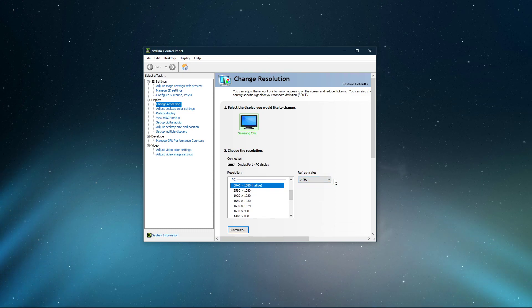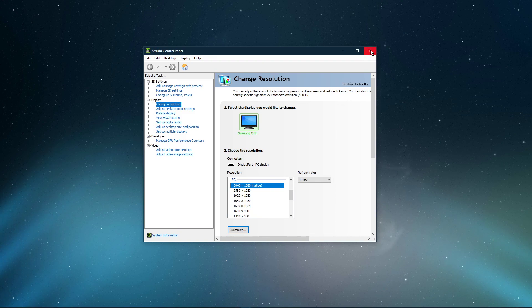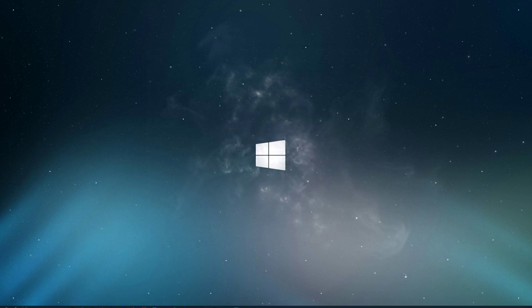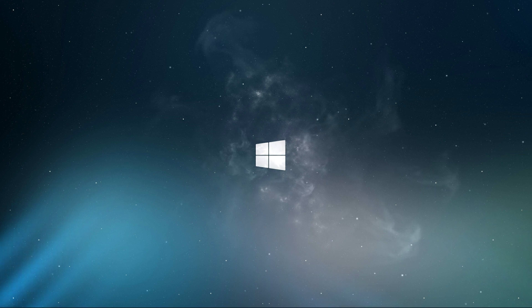Lastly, make sure to restart your PC after making these changes. I hope this helped you out, leave a comment if you have any questions and see you in the next one.